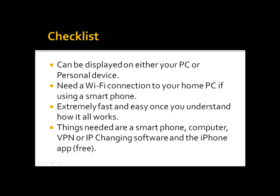So let's get started on how you'll be able to watch this free content in just 15 minutes or less. Checklist: can be displayed on either your PC or personal device. You'll need a Wi-Fi connection to your home PC if using a smartphone. Extremely fast and easy once you understand how it works. Don't worry, this is not for tech heads. Things needed are a smartphone, computer, VPN or IP changing software and the iPhone app which is free.